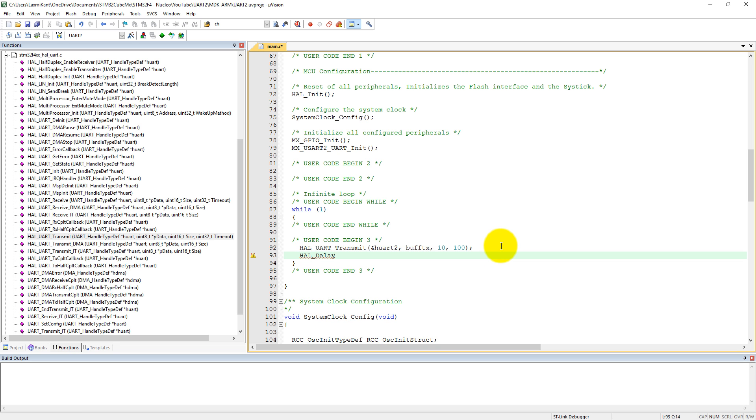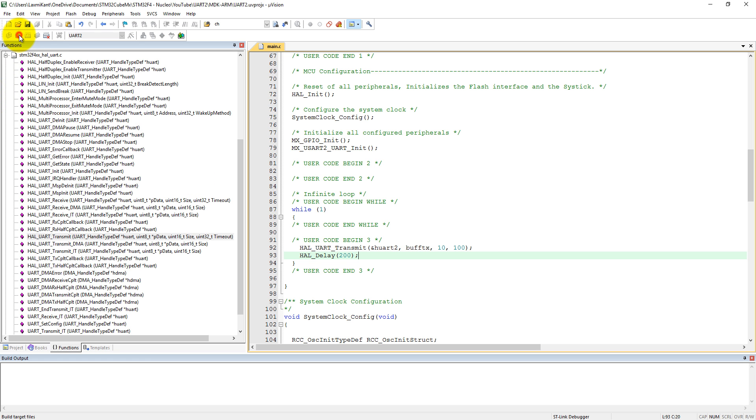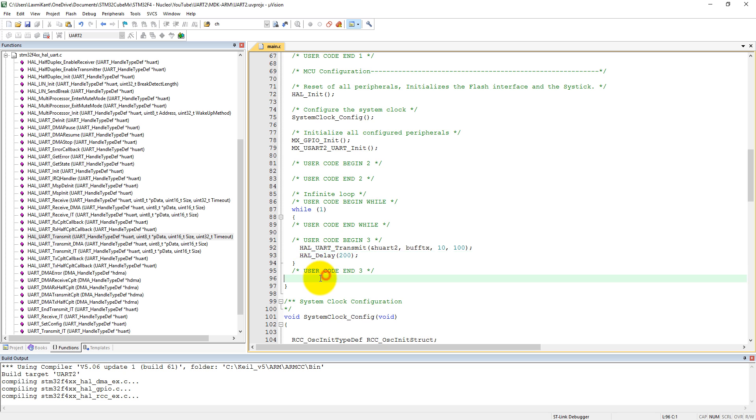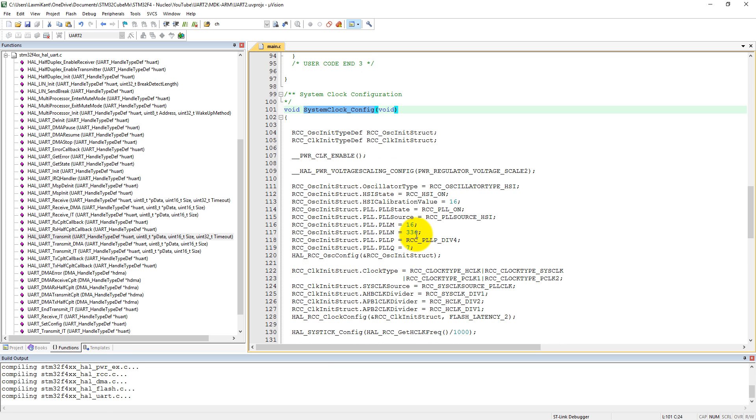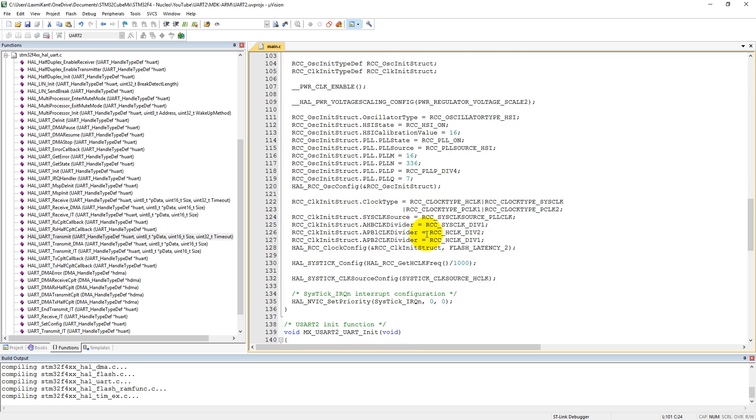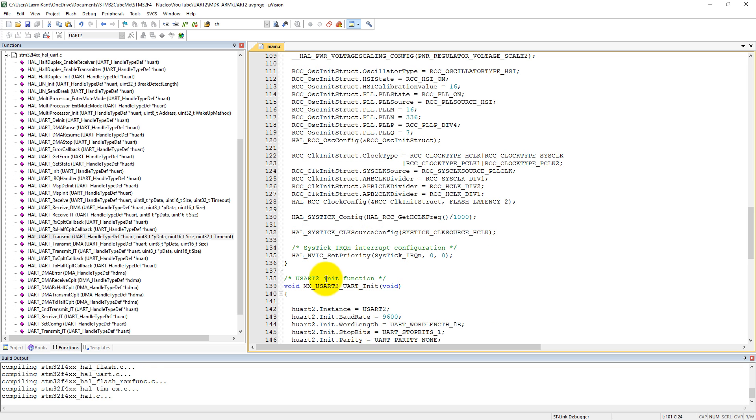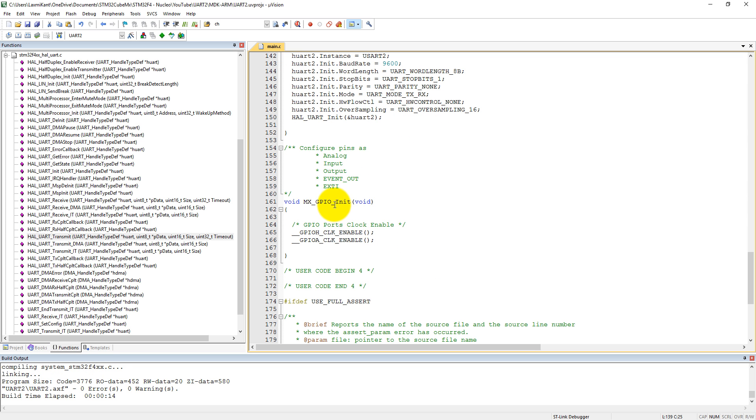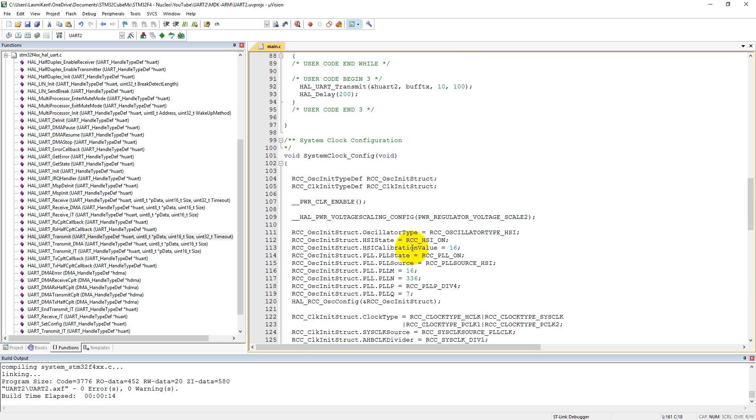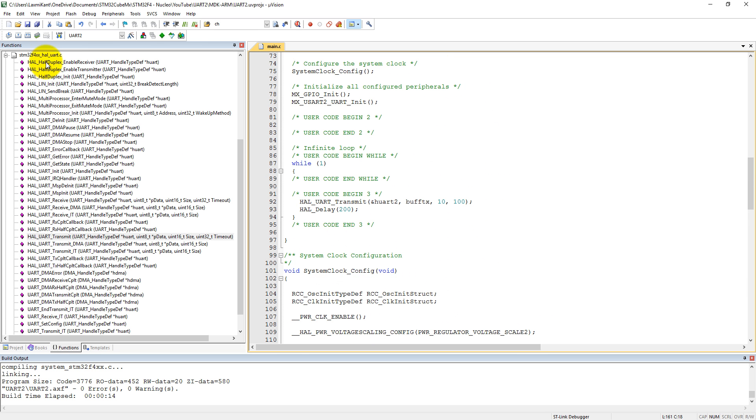That's it what we need to set here, and then compile our code. Here in this function you can see the system clock configuration has been initialized, the UART2 has been initialized, and the GPIO initialization has been done, especially the clock of GPIO A and H.